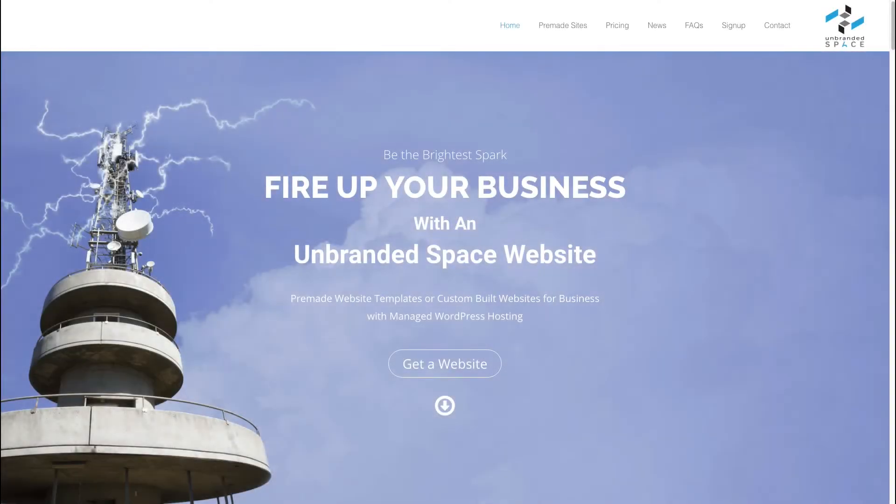Hi, this is Paul from Unbranded Space and in this video we're going to show you how to work with image transparency and also achieve some animated background effects.